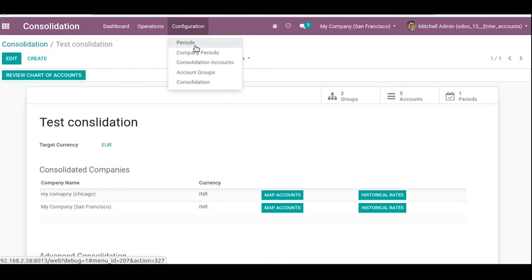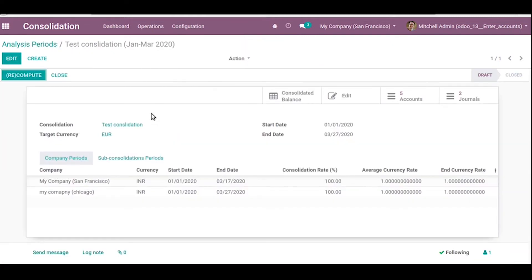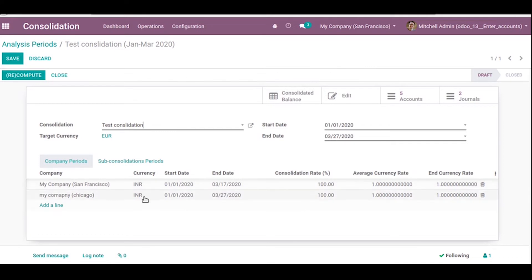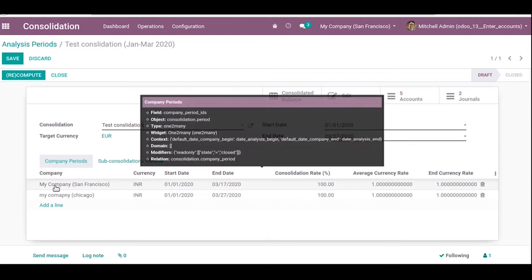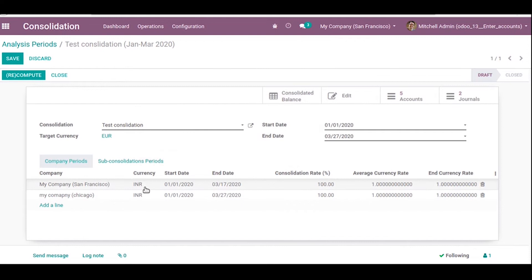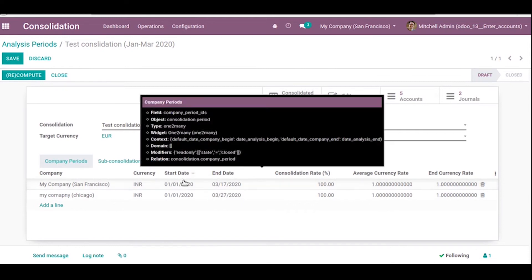The next thing is consolidation periods. Under the configuration menu you can see the Periods menu. We have already created a period for the test consolidation. First we need to select the consolidation, then set a start date and end date, and then configure company periods. Here we can select existing company periods or create a new one.